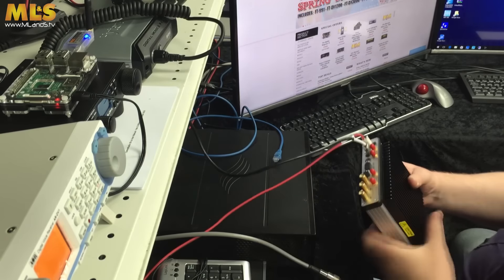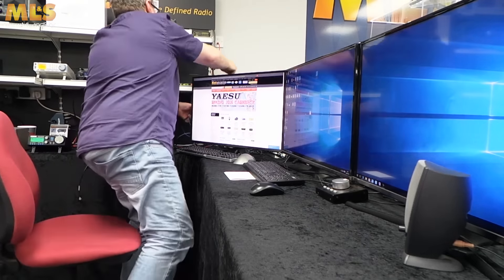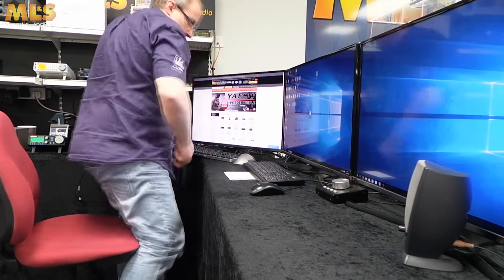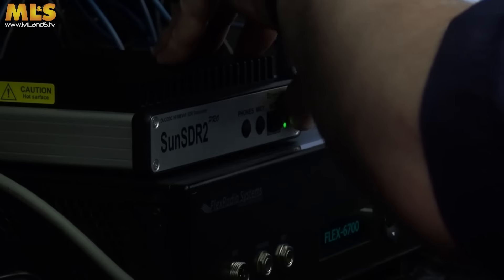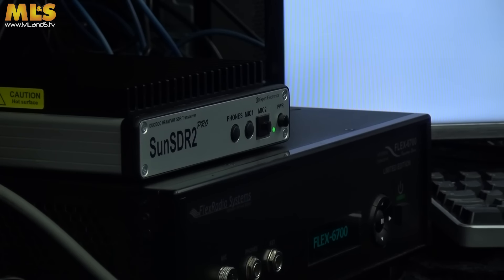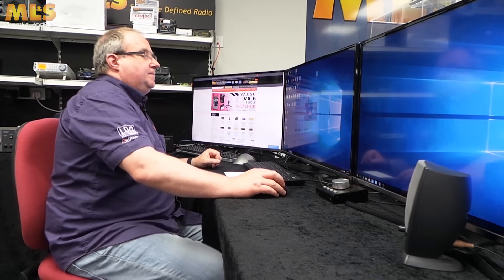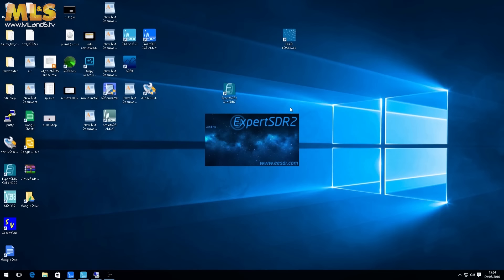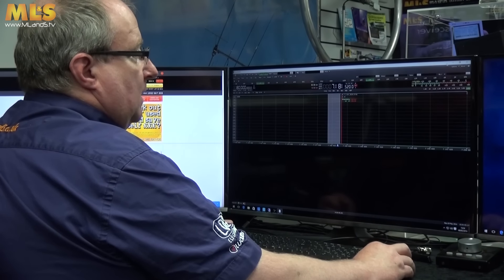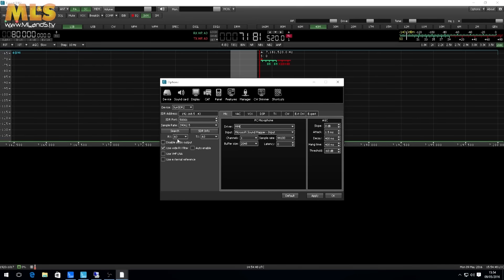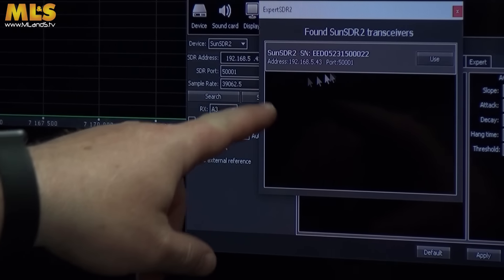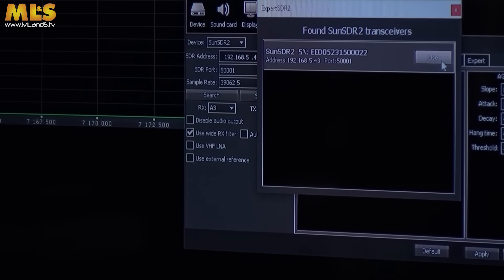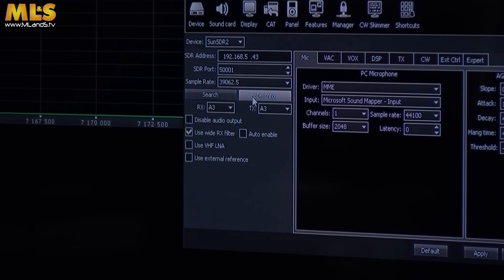The Ethernet cable that was going directly from the back of the computer now comes out and plugs into our switch, and the computer also plugs back into the switch. We're going to restart the radio just to make sure everything is set, then restart the software. Now when we go back to Options and search for the radio — there it is. We can clearly see the updated IP address on the radio.